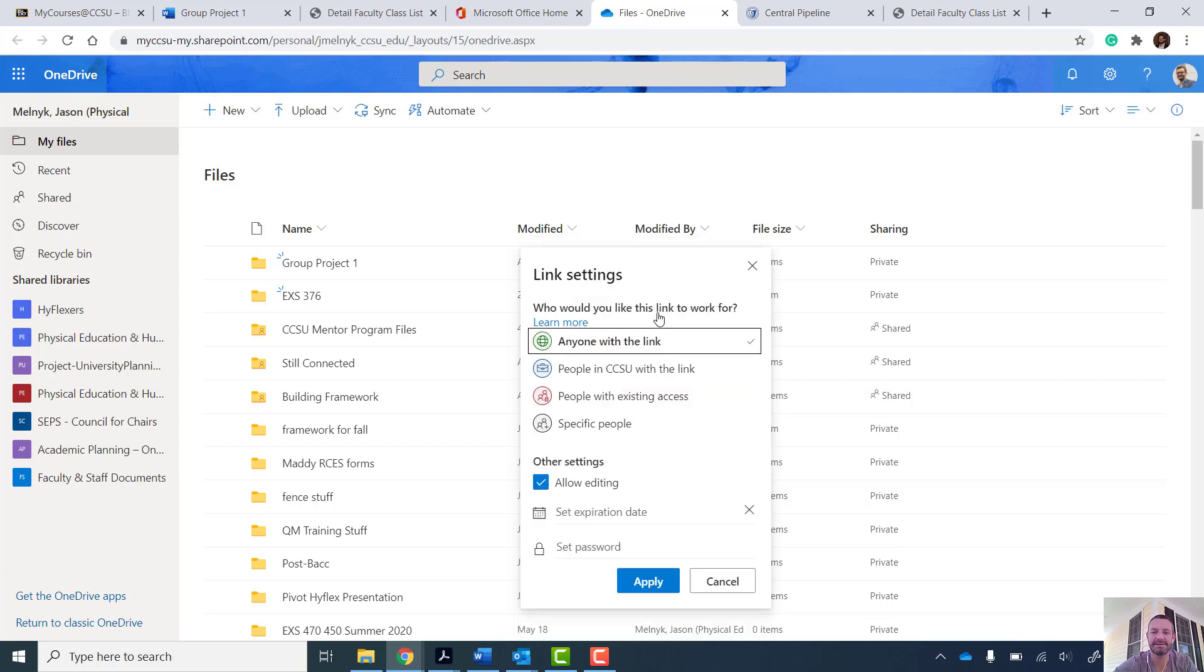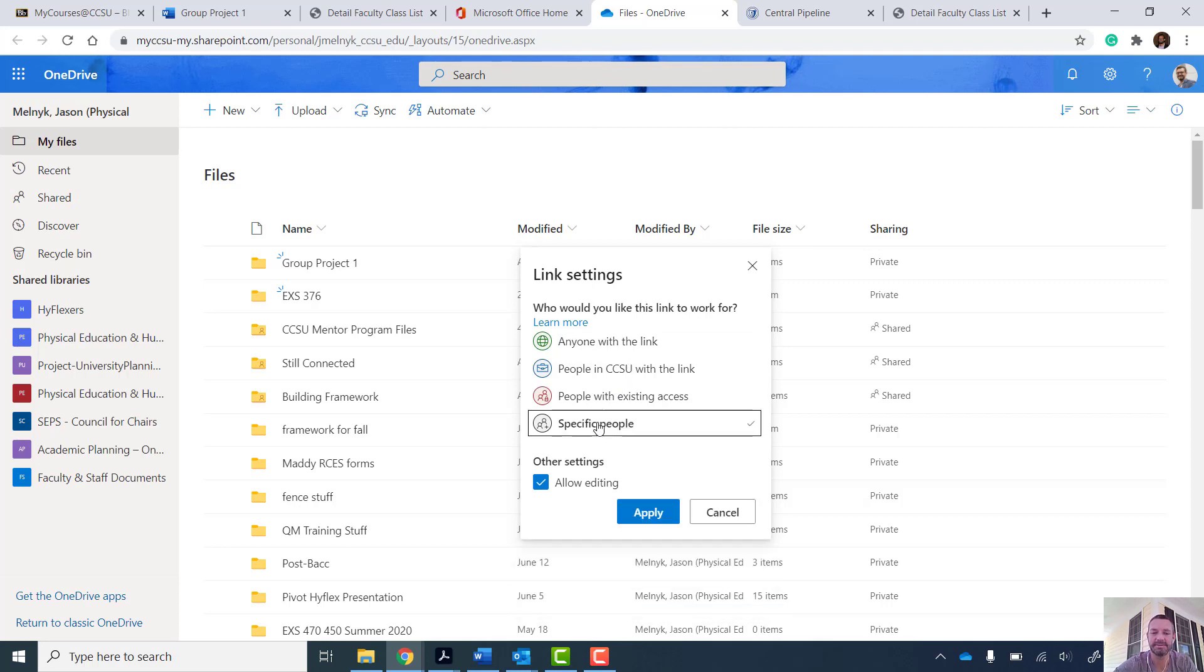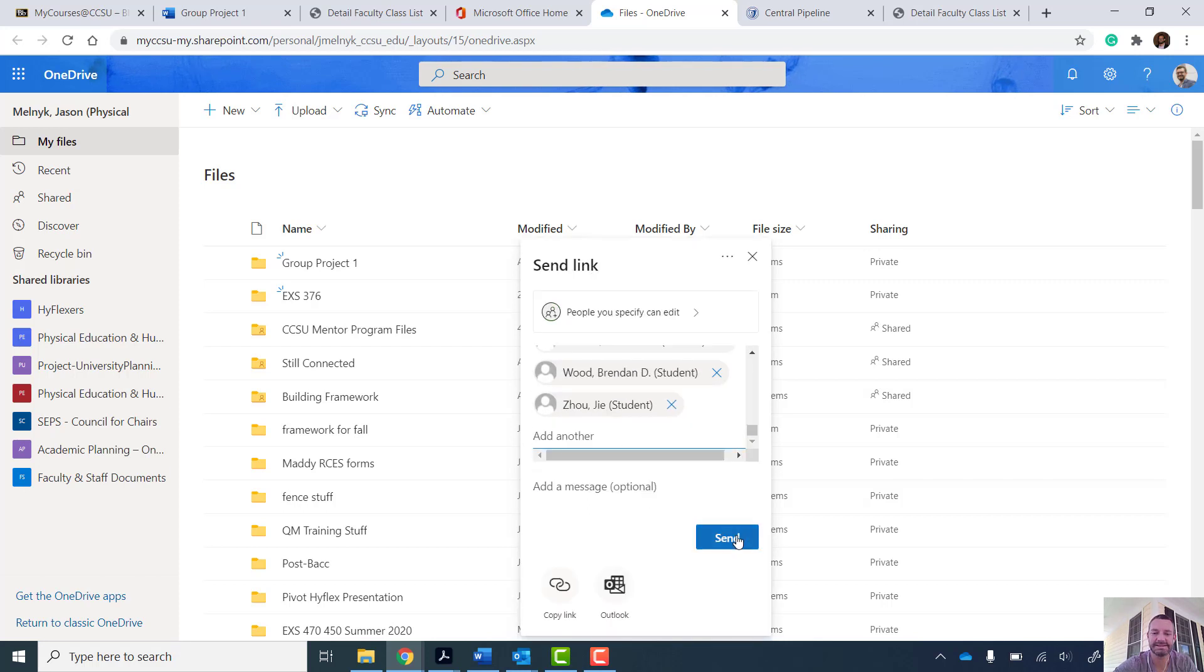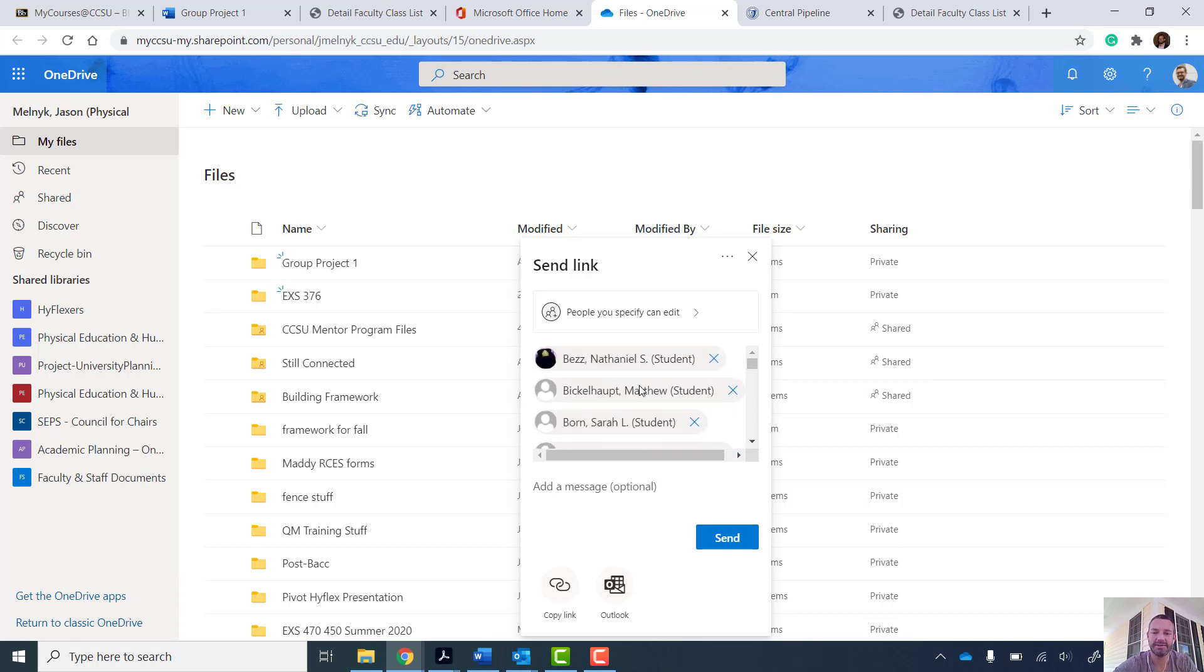And so there's some more options here now. So I have it so anyone with the link, if you didn't want to be fancy and make it personalized, but I want it with specific people. So specific people can edit anything in this folder I created. So once I hit send...